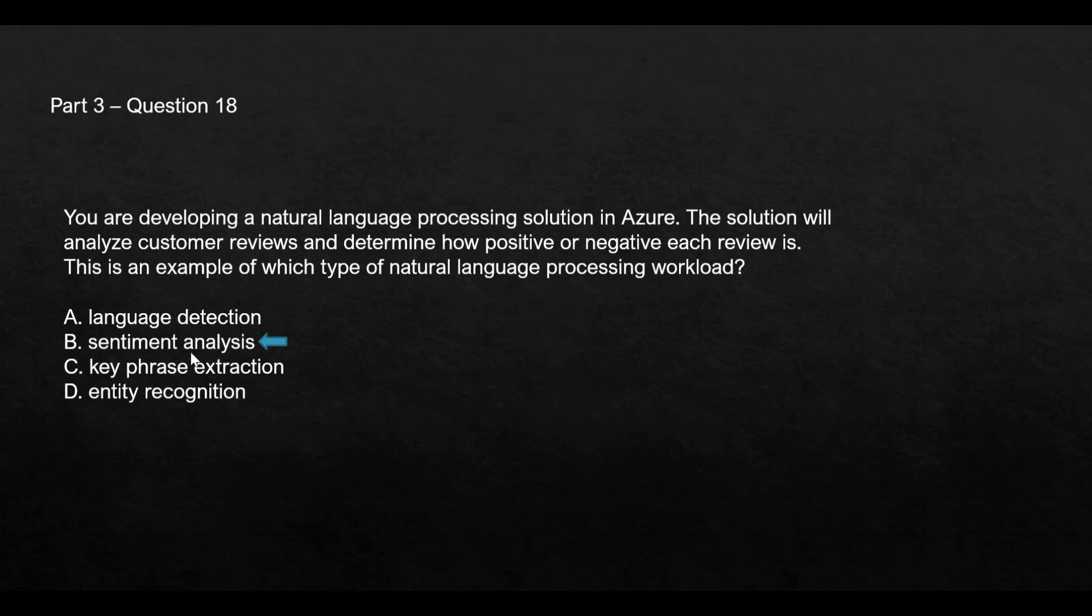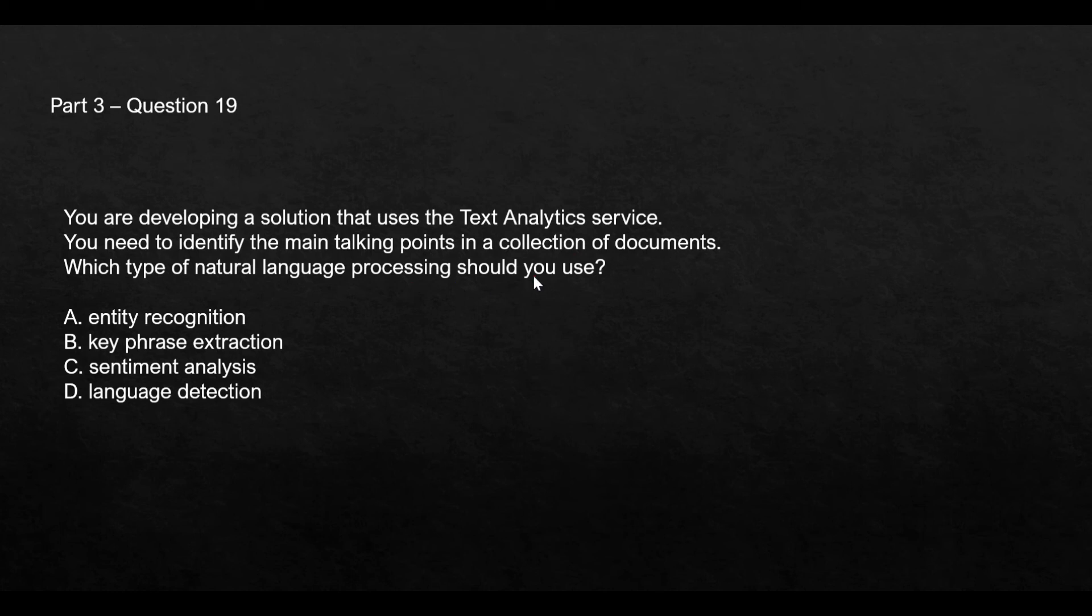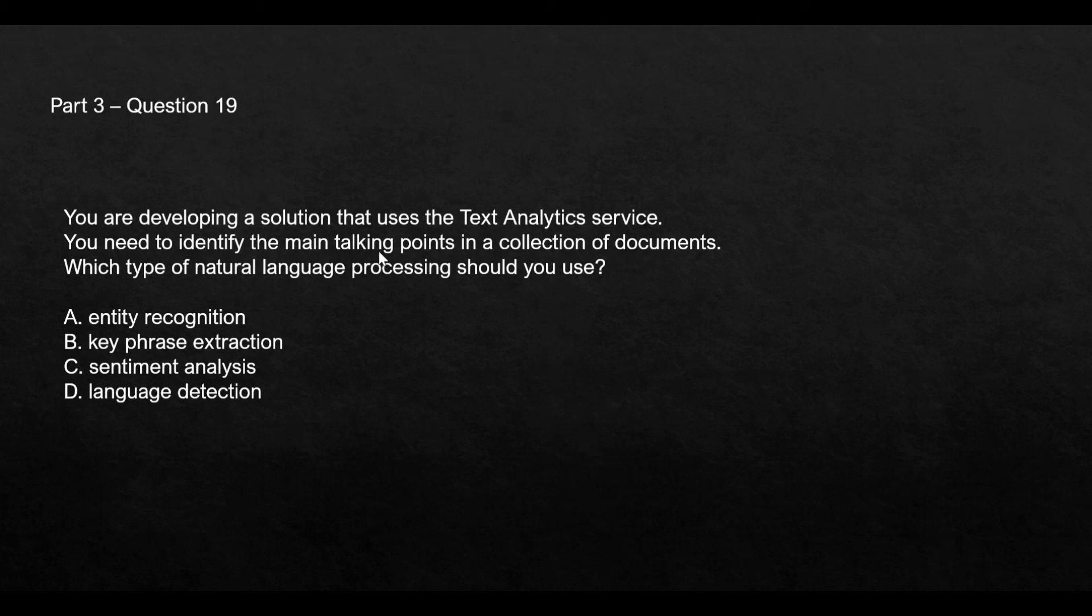It says you are developing a solution that uses text analytics and you need to identify the main talking points in a collection of documents. You have a range of documents and you want to identify what are the main talking points, like main pointers, what is written in the document. Which type of NLP should be used? In this case we want to use key phrase extraction because you only want to know the main talking points, that is the key phrases. This is something which works on JSON documents, and it's an unstructured document. So key phrase extraction will work on this unstructured document and it will give you the key phrases.